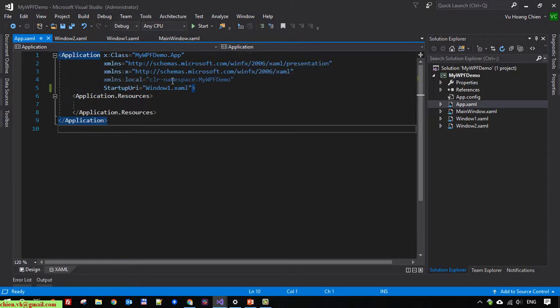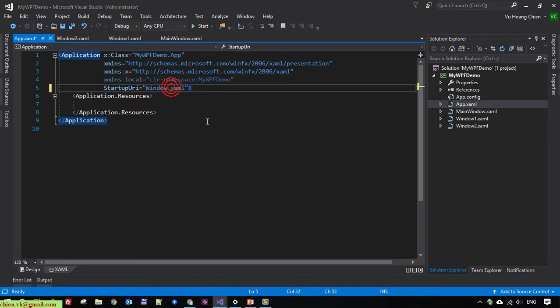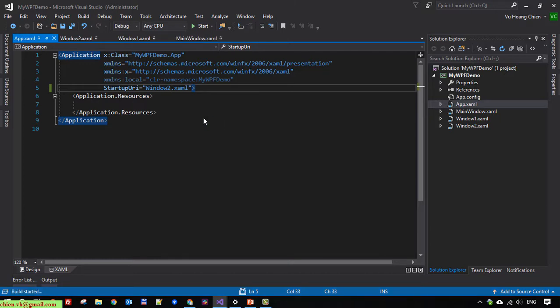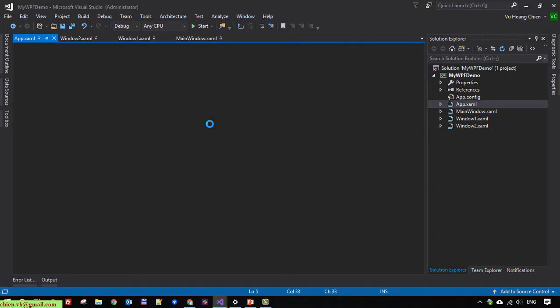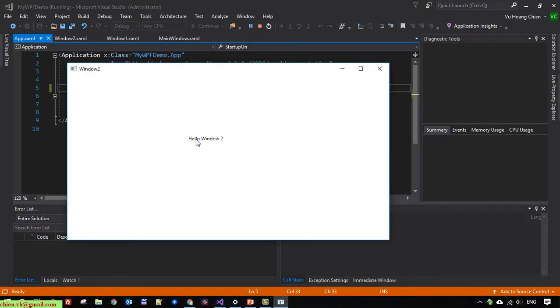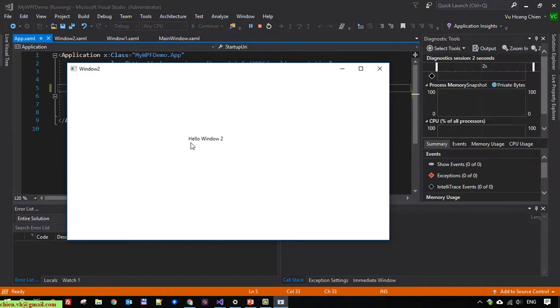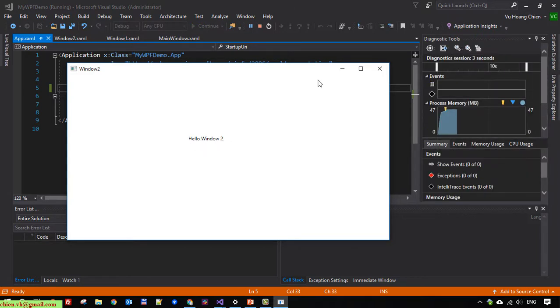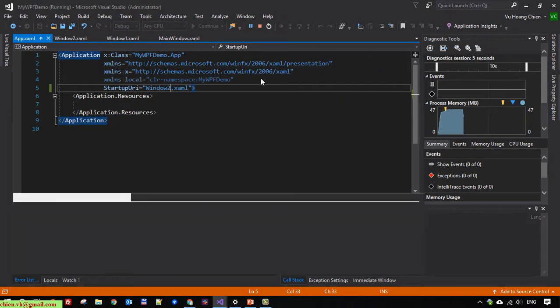I will change it to window 2. Run again - hello window 2 shows here.